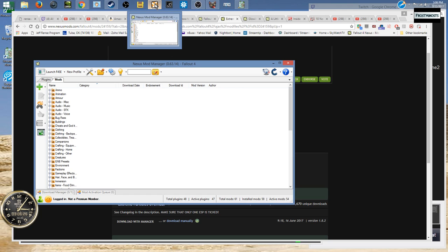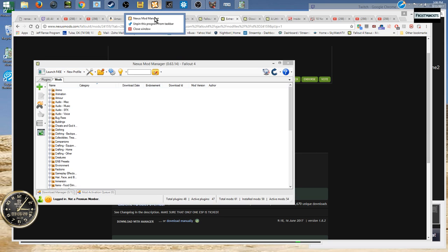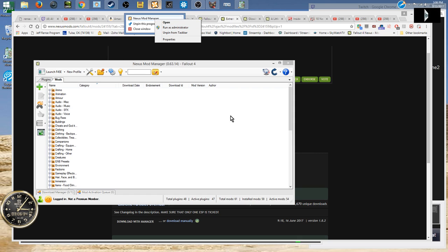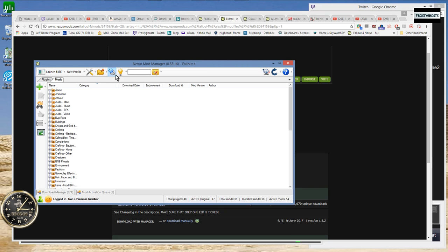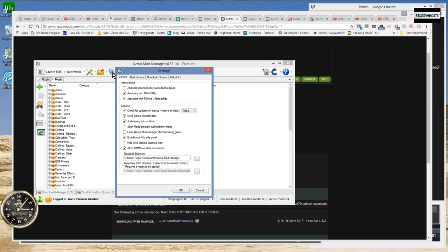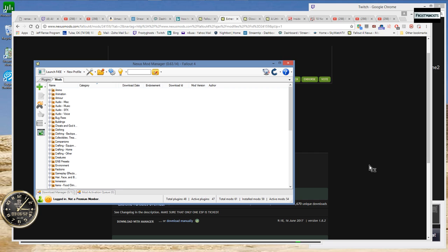You basically just need to run your Nexus Mod Manager as an administrator to open it up. And then when it is open, just click on this double gear icon which is your settings, and just make sure you have your two associate boxes here in the general tab. Just make sure these are checkmarked.